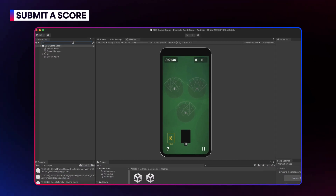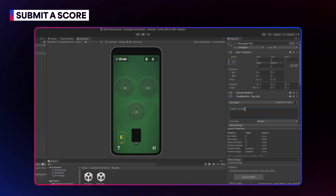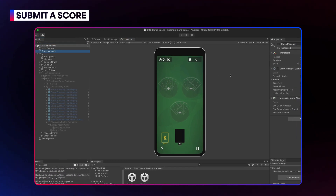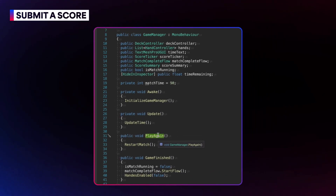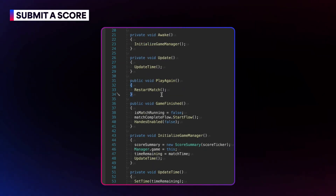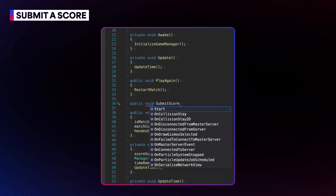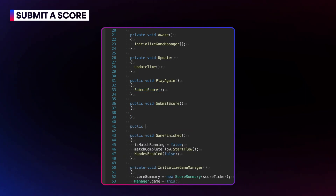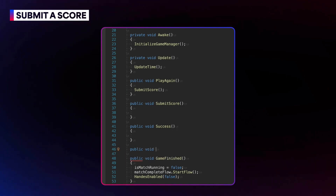To do this, start by renaming the play again button to Submit Score. Right now, when the submit score button is clicked, it calls a play again method in the game manager script to restart the match. Let's create a new method in the game manager script to handle score submission, then call this method instead of restarting the match. You'll also create two more methods — one to handle success and one to handle failure callbacks.